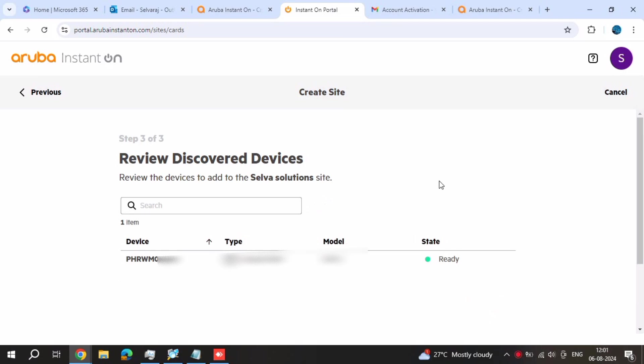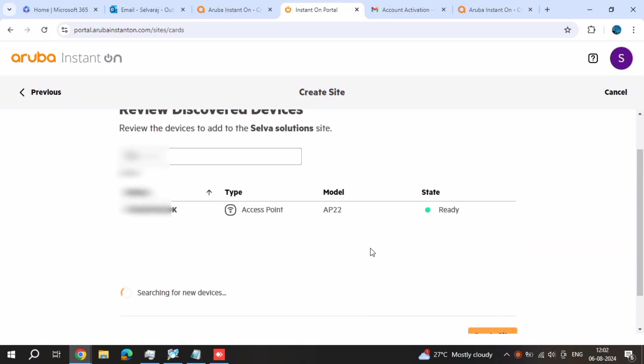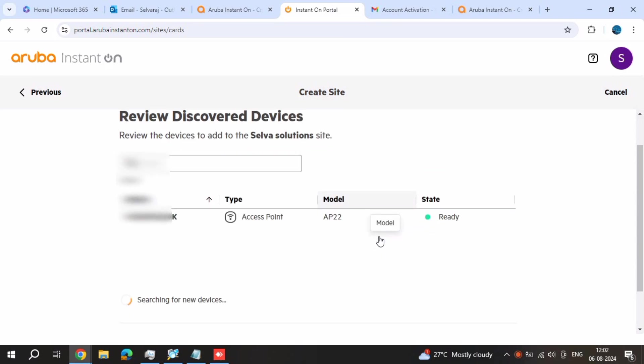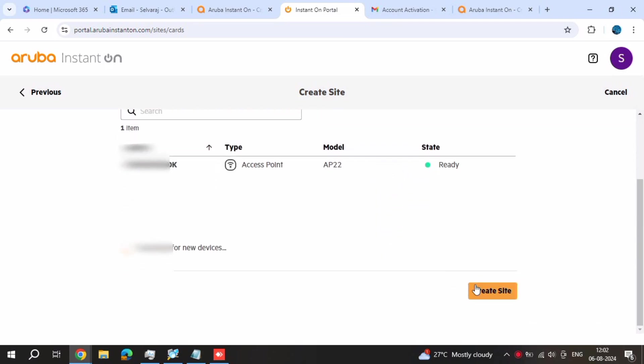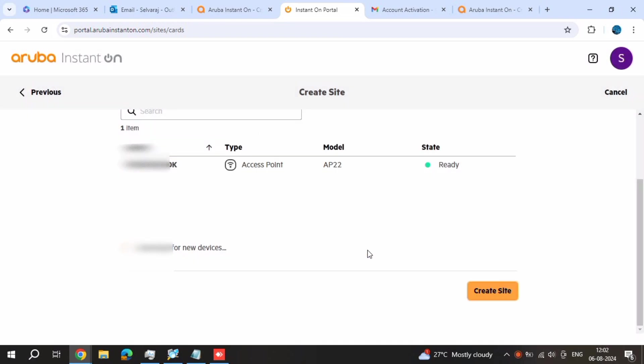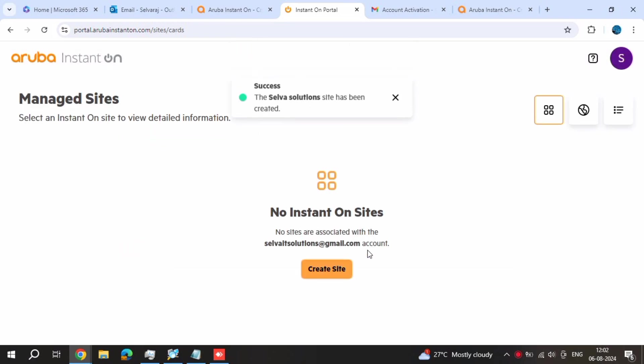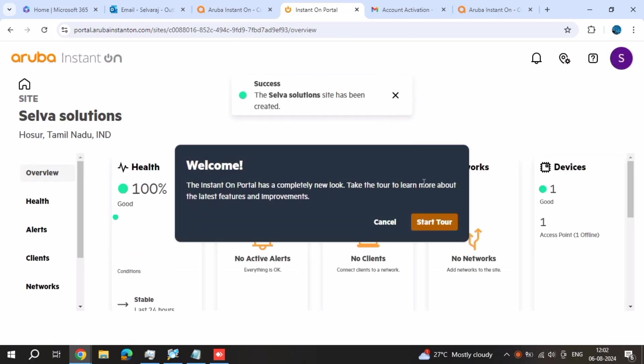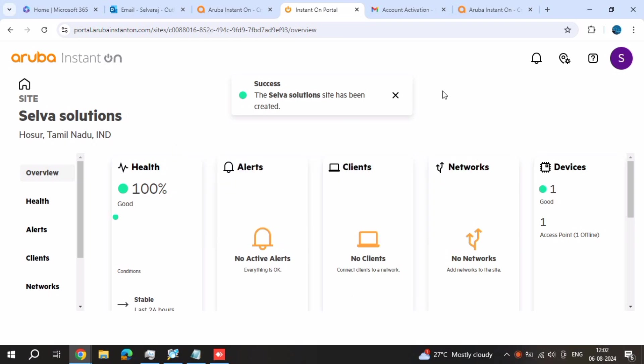Ready now. It's got the device, the device is ready. Our device is connected. You want to add your device, just add it. Now I click access point, the device is connected. Now the site is also created, now one device is connected.